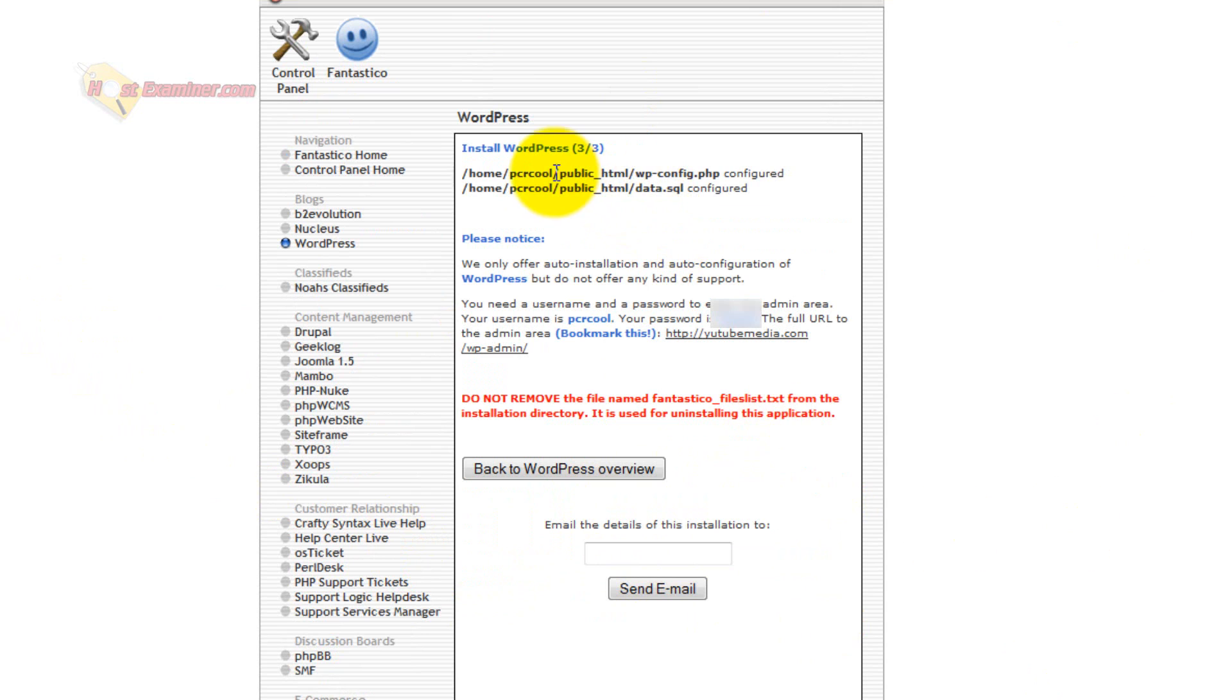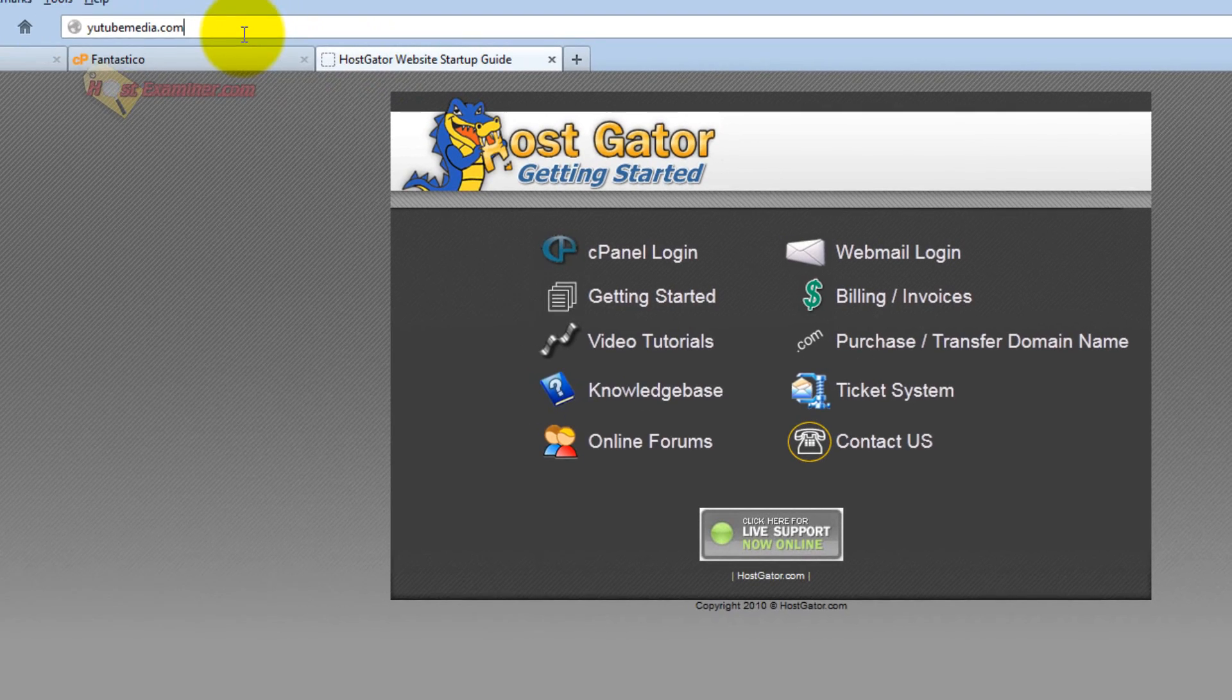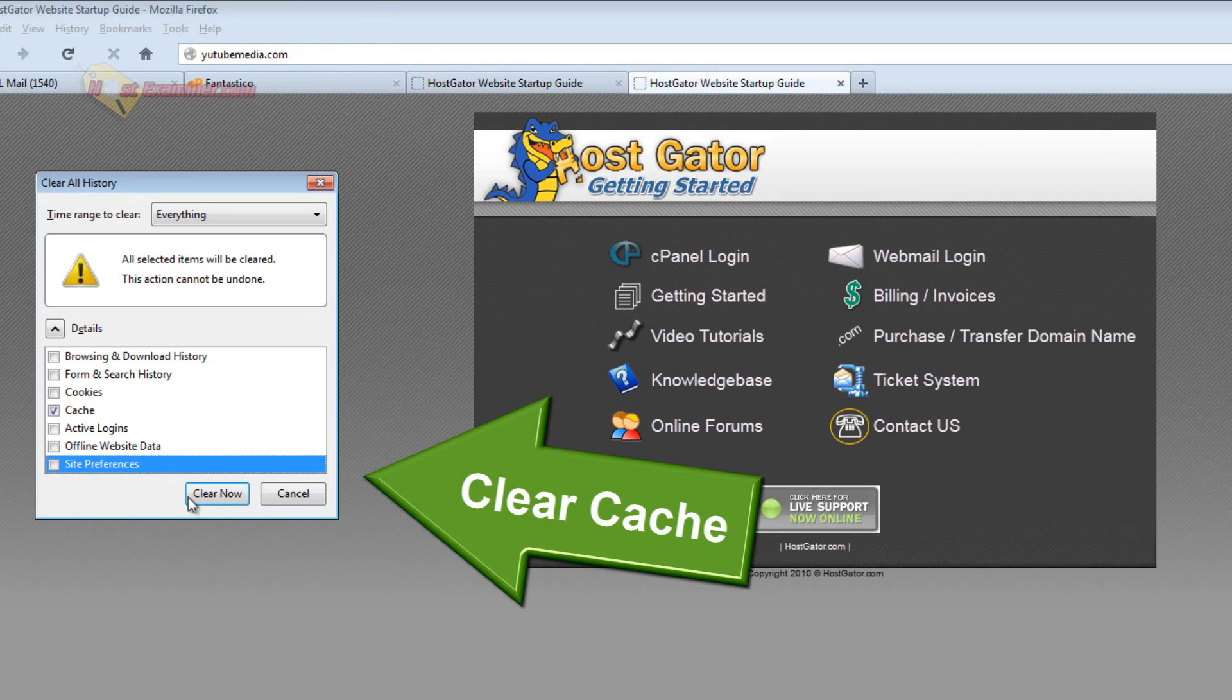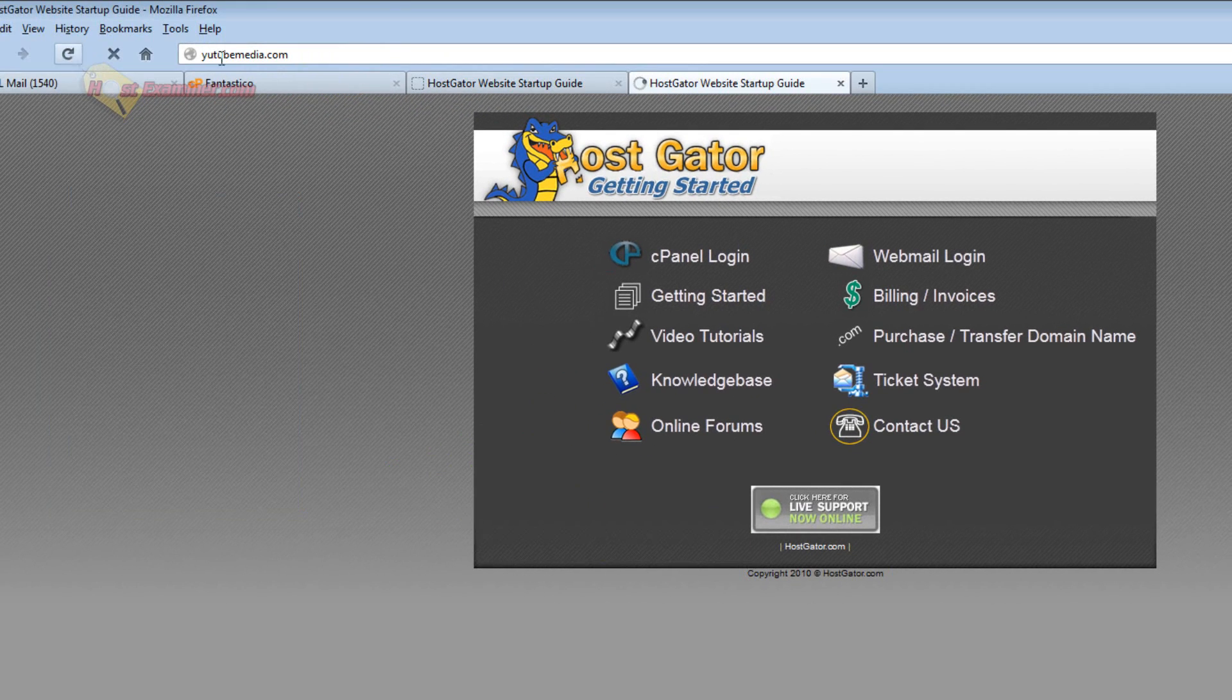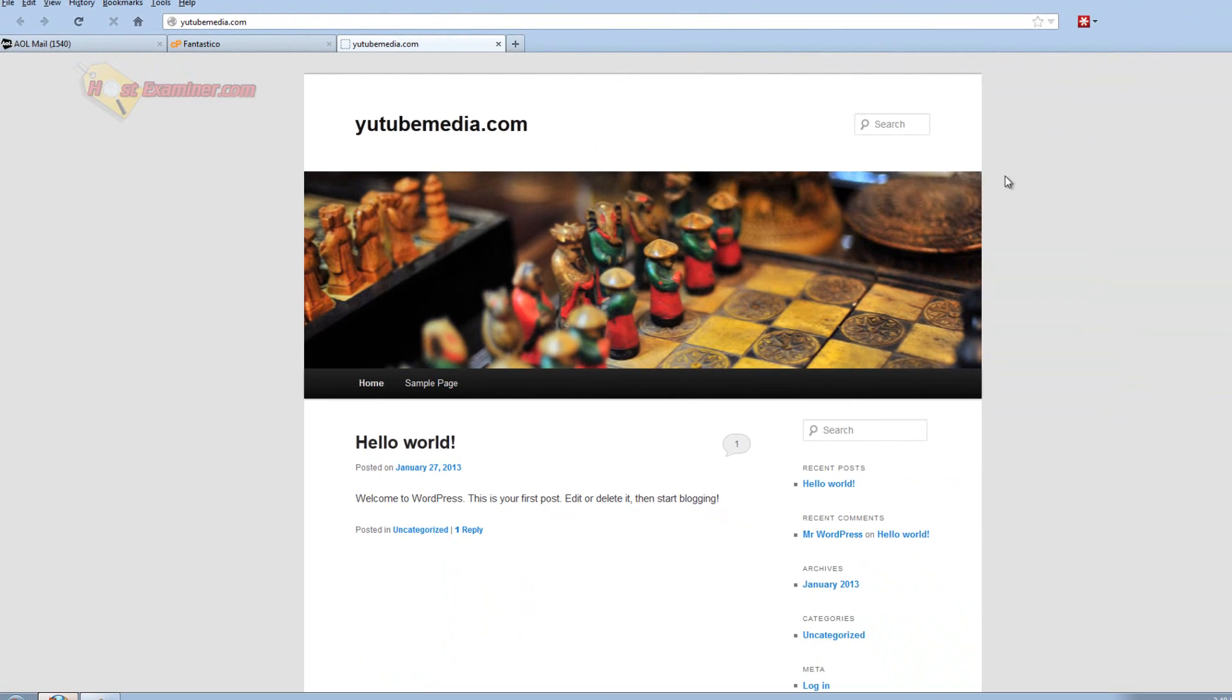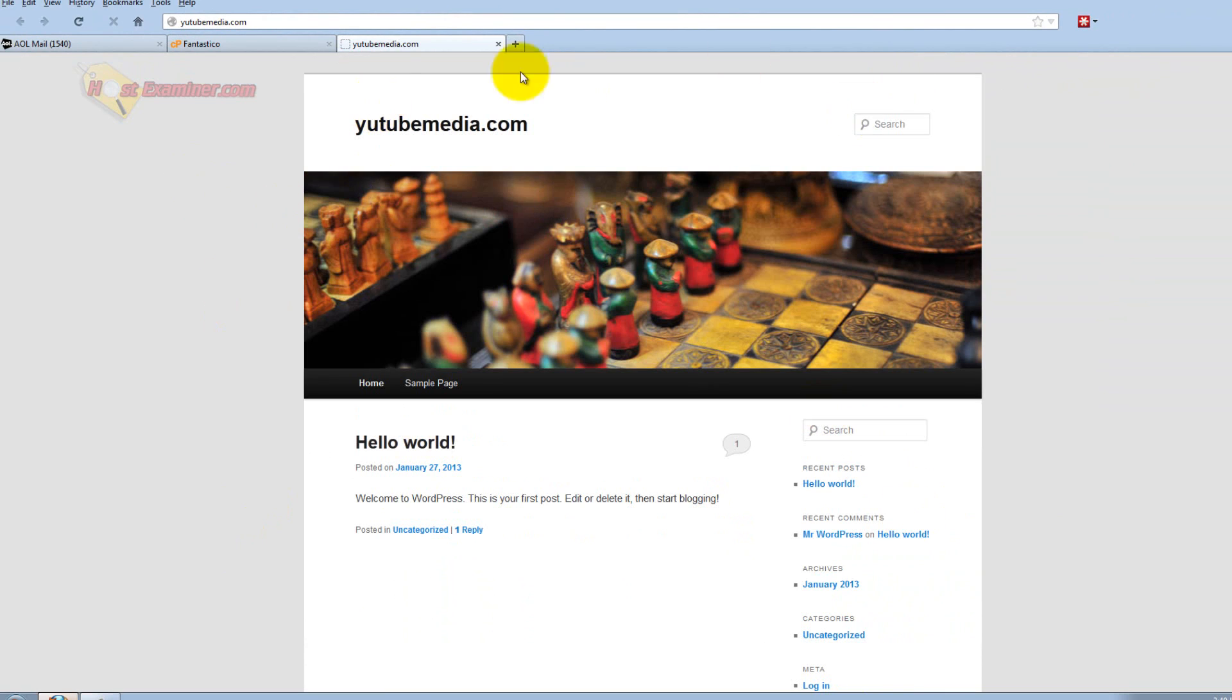And there you go, it's now been installed in your files, and then you can go ahead and log in. So now let's see what happens when I refresh the domain. It now has the default WordPress theme. So WordPress is now installed.